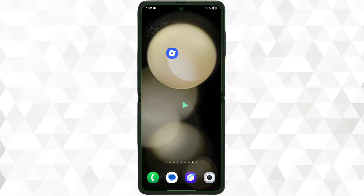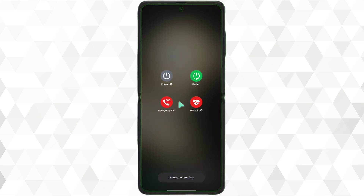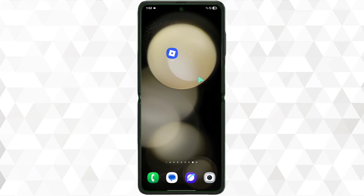First, completely close the Roblox app. Next step is to restart your device. Simply long press on your power button, click on the restart button, and restart your device. Now the next step is to check your internet connection - go to any browser like Chrome and search anything.